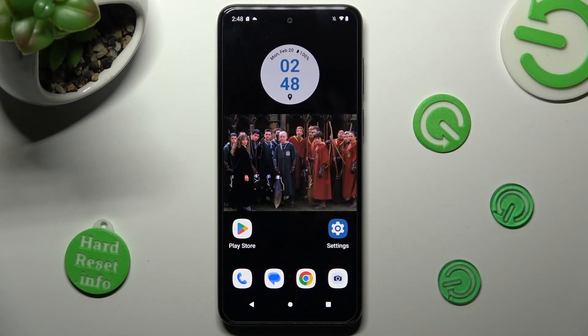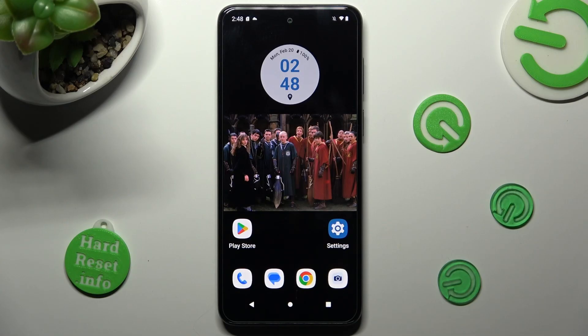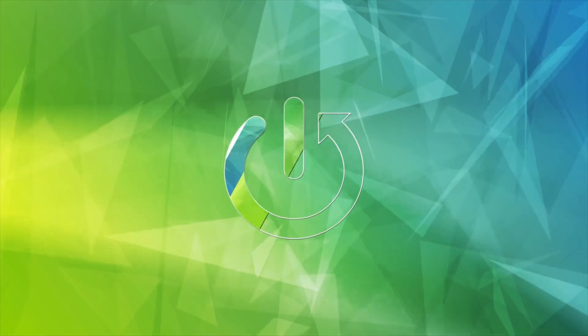Hi, in front of me is the Motorola Moto G13, and today I would like to show you how you can resize the font on this Motorola.